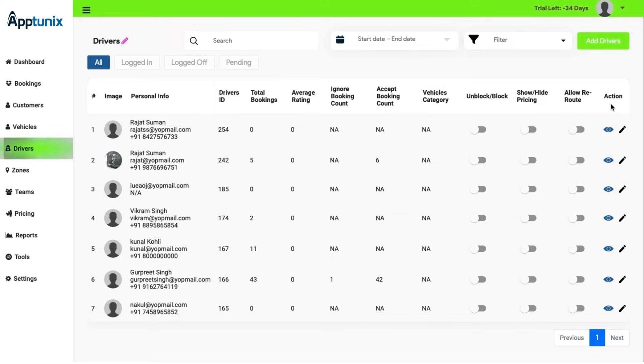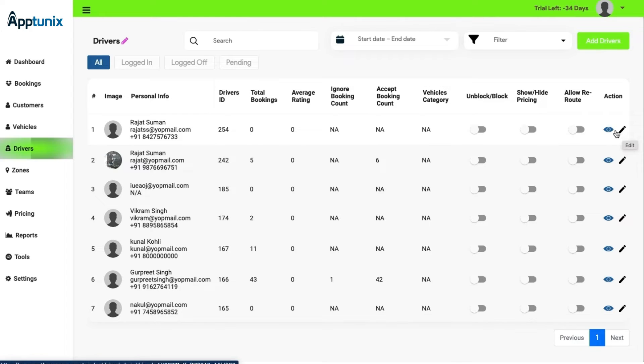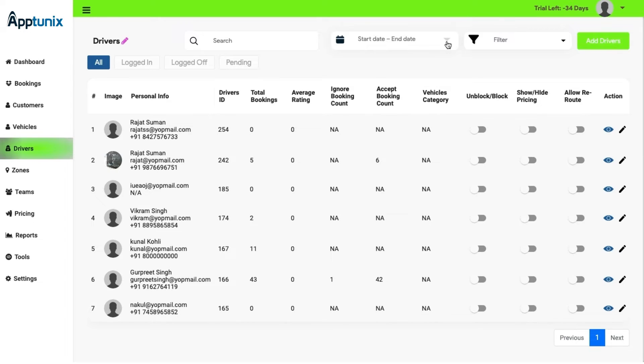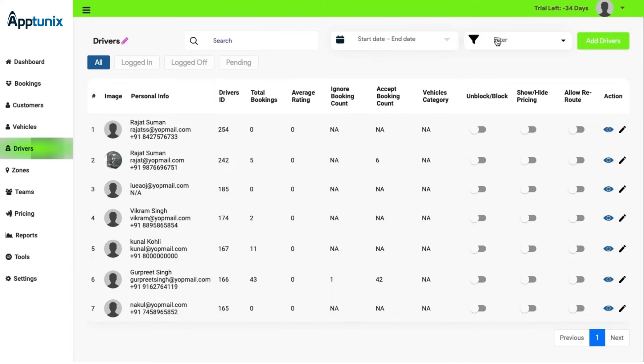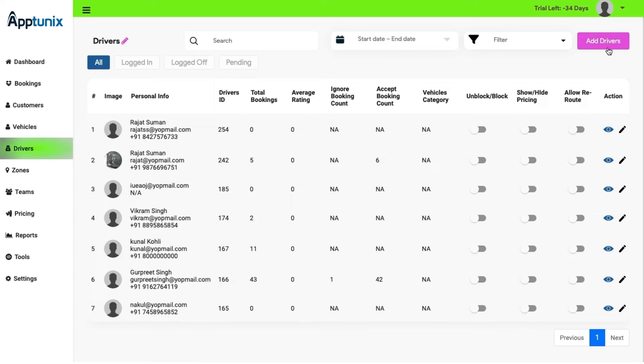The admin can check the action buttons by viewing their profile and editing their profile. There is also a search and filter option available from where the admin can check start to end date, can search manually, and filter out. Also, the admin can add drivers from this button.